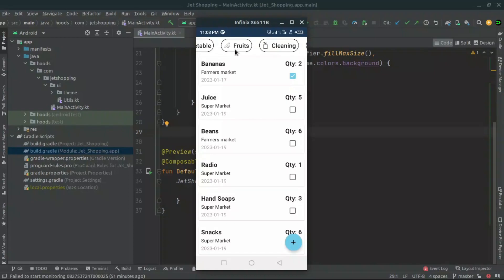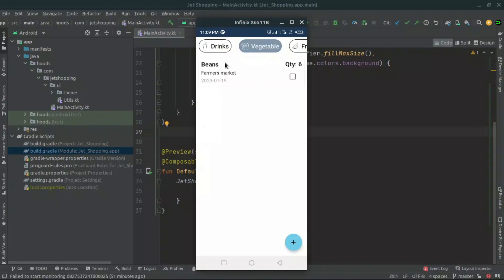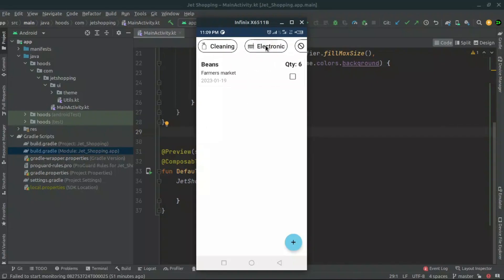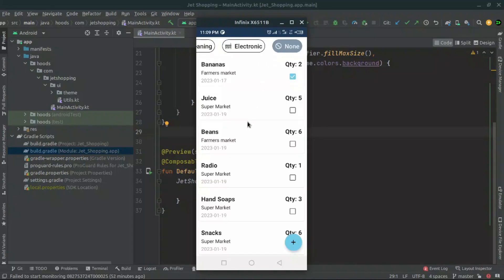We also have a list of chips which we can use to filter our data. For example, you can select a tag and it will filter the data to show only items with that particular tag. So for example here's 'Drinks', or when we navigate to 'Vegetables' it removes the other data. We can select 'Electronics' and see only items tagged in that category, or we can select 'None' to filter all of the data back to normal.